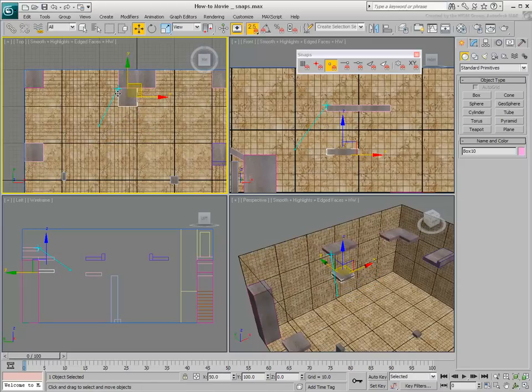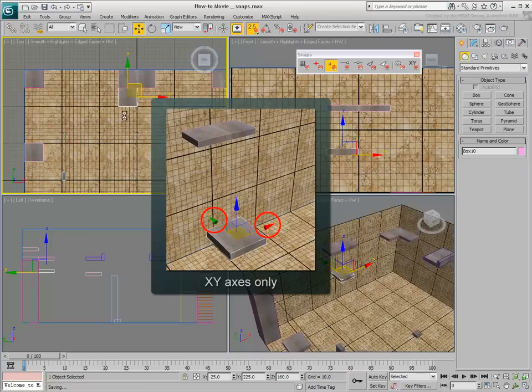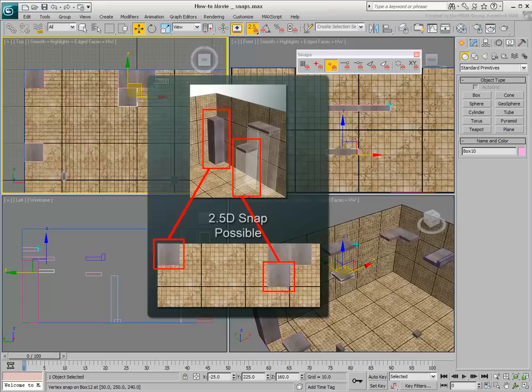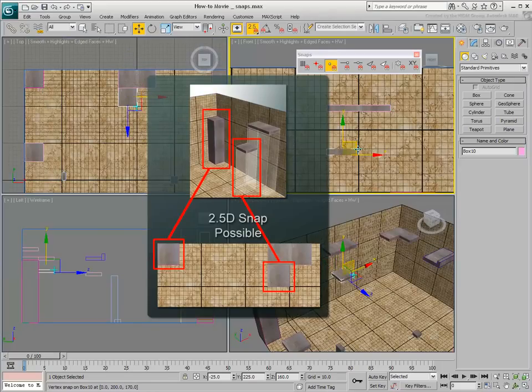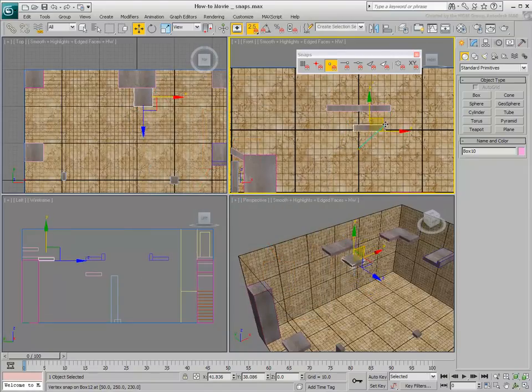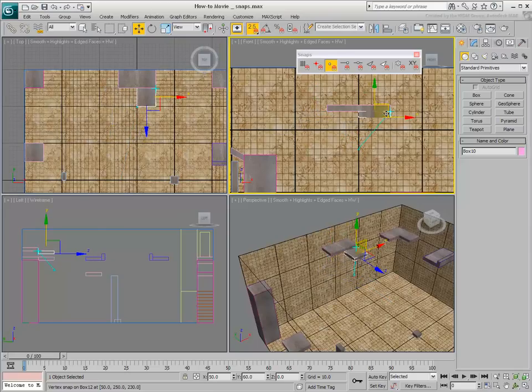Notice how you have relocated the object on the X-Y plane, while the elevation remains unchanged, even though the target object in this case is higher. Notice also that unlike 2D Snap, a 2.5D Snap does recognize snap points that are not on the construction grid. As you can see, 2.5D is a very powerful way to move objects on a single plane.